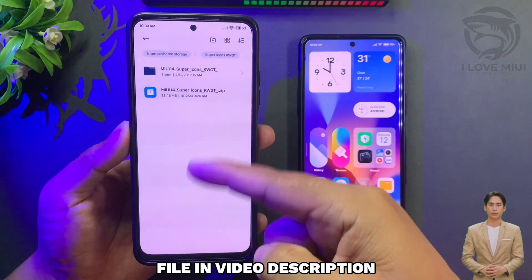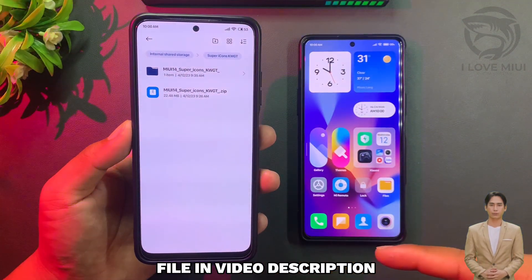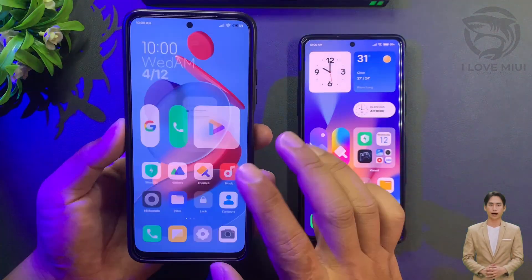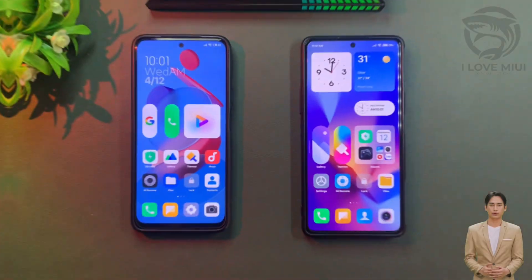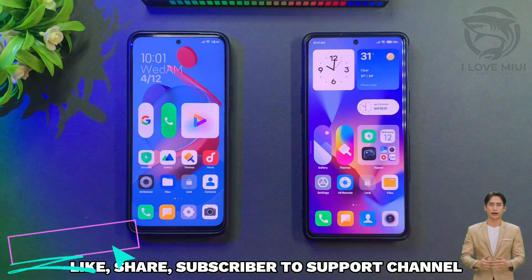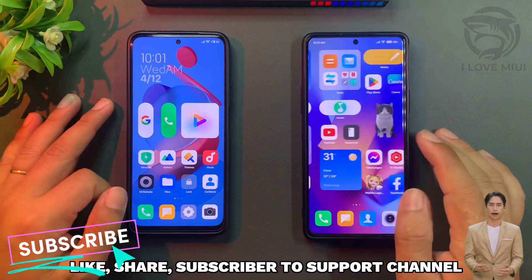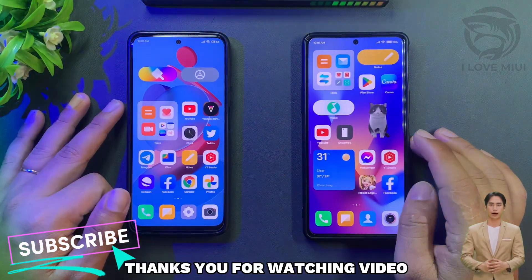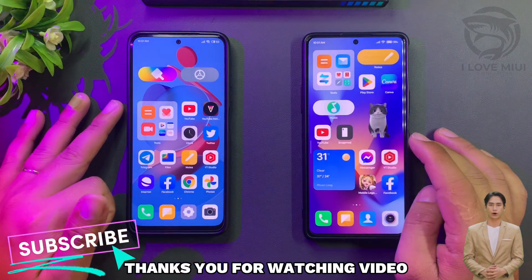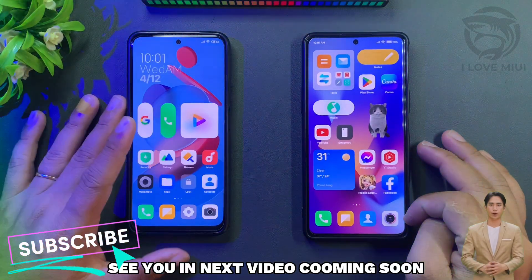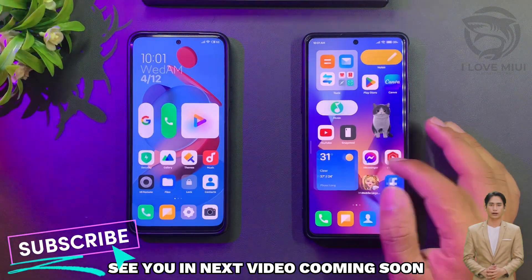File is in the video description. Like, share, and subscribe to support the channel. Thanks for watching this video. See you in the next video coming soon.